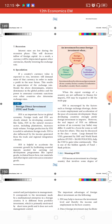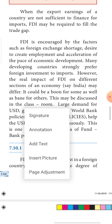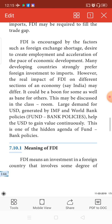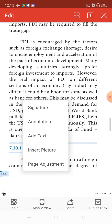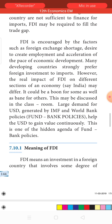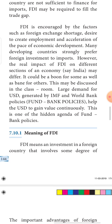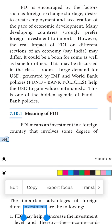FDI is encouraged by factors such as foreign exchange shortages, the desire to create employment opportunities, and the acceleration of the pace of development. By doing FDI we are able to create employment opportunities and accelerate the development of an economy — that is, speed up the growth of an economy.